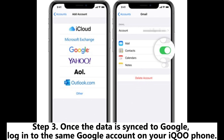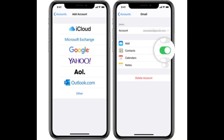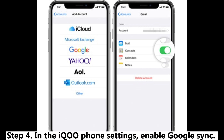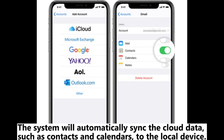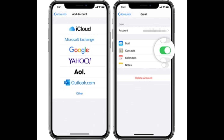Step 3: Once the data is synced to Google, log into the same Google account on your iKU phone. Step 4: In the iKU phone settings, enable Google Sync. The system will automatically sync the cloud data, such as contacts and calendars, to the local device.